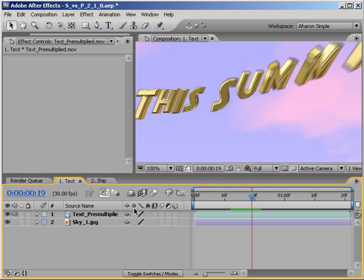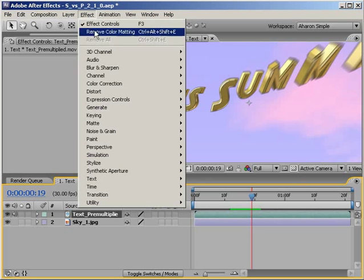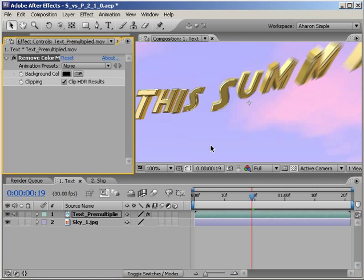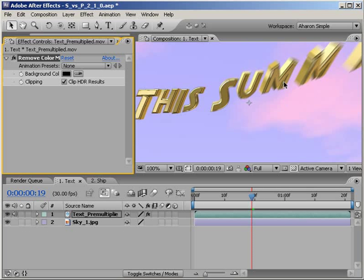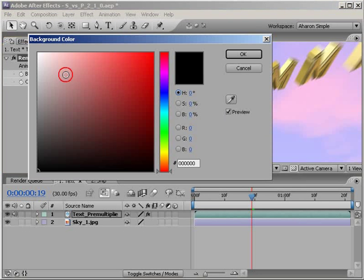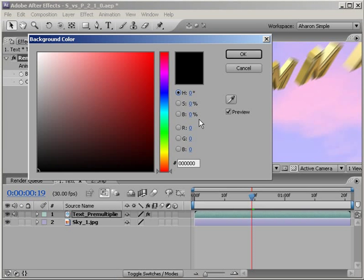So select the video and choose Effect Channel Remove Color Matting. Unless the image was not rendered over a black background, you'll immediately see a result. The black halo is gone. If the image was rendered over a different colored background, and I don't know why you'd do that, but if that's what you did, then you can go into the Effects panel and change the background color property, which is set to black by default. Just make sure that you use the exact color of the background for the cleanest results.